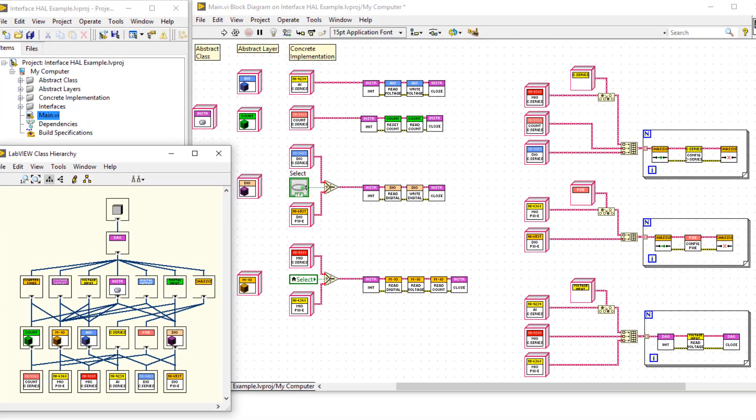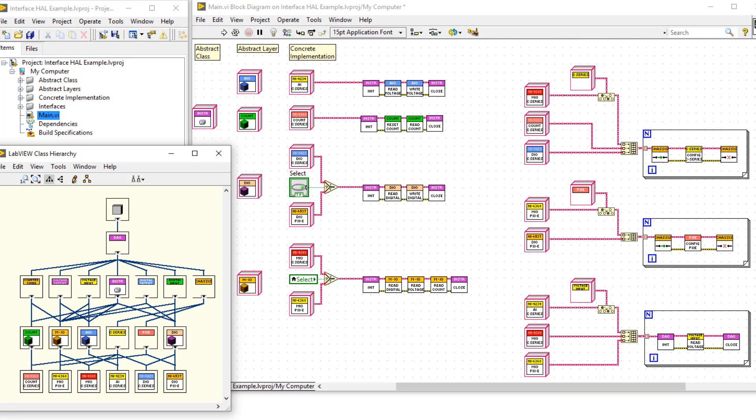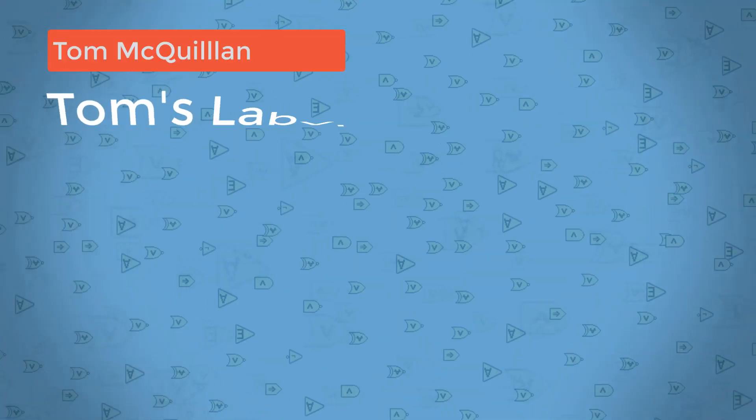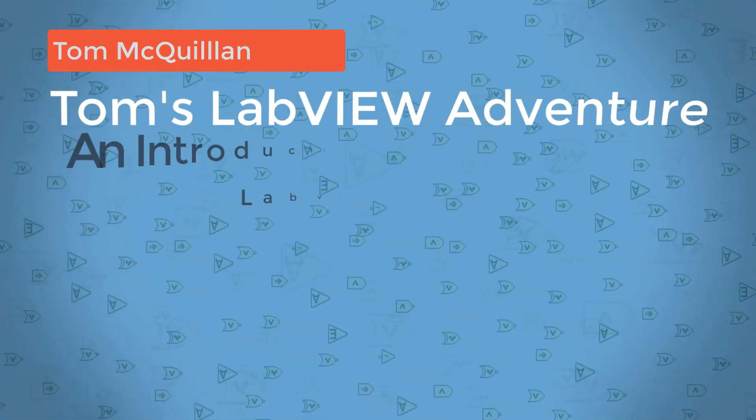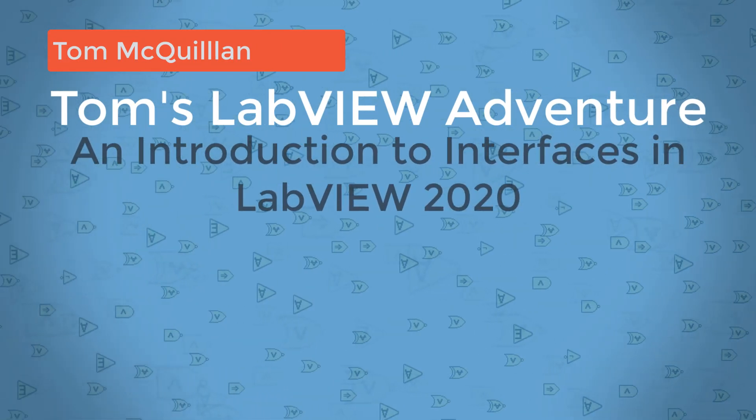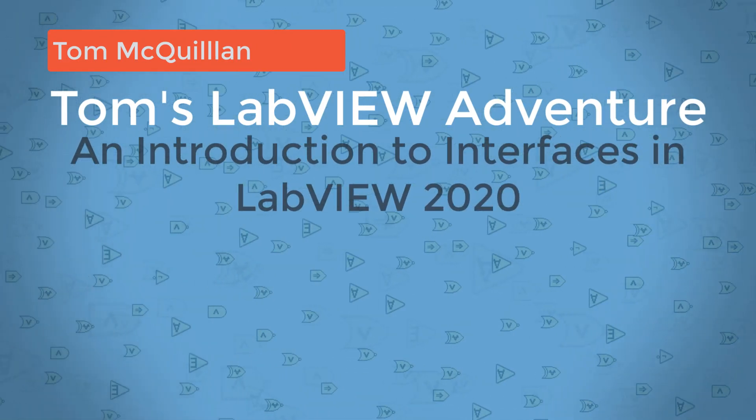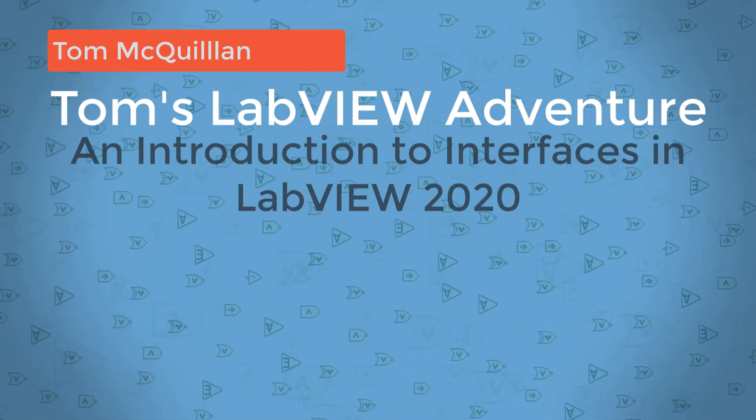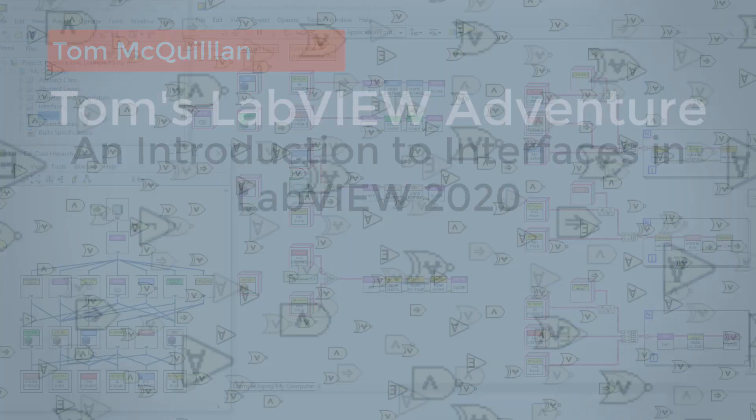So in this video, we went through a really simple example of interfaces. However, there is so much more to uncover and go through. So consider liking and subscribing, so you don't miss any updates. Anyway, I'll see you next time.